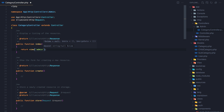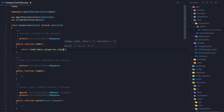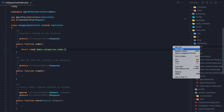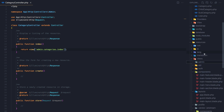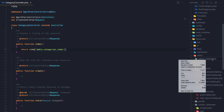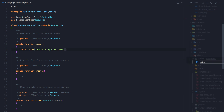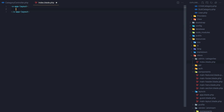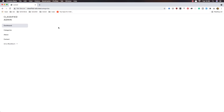The view admin is not yet created, but I'll return admin.categories.categories.index. Save and go to the views folder. Here we create a new folder for admin, then inside that a new folder for categories, and then a new file: index.blade.php. I'll add x-app-layout inside it and save.